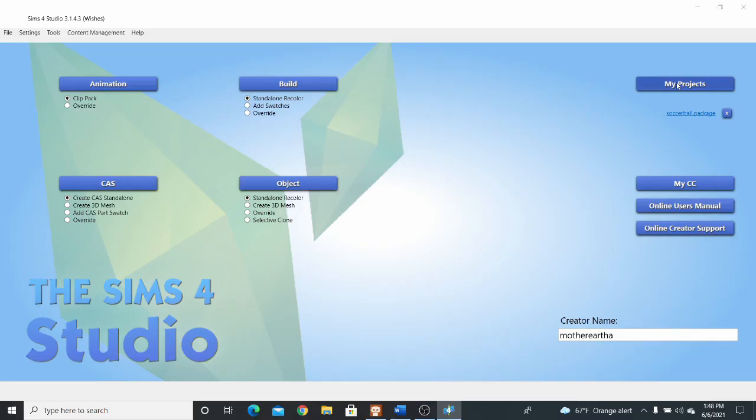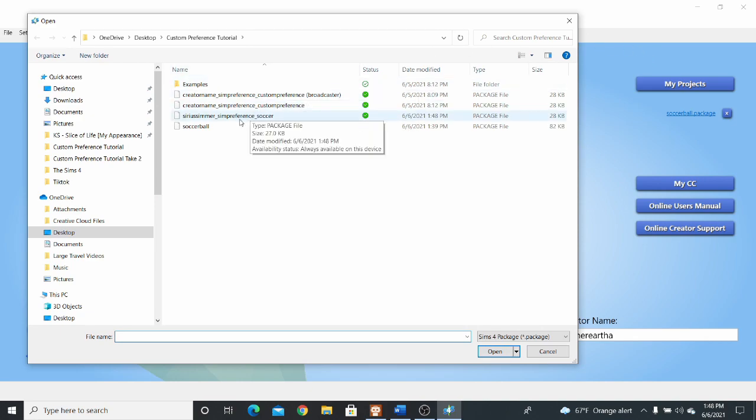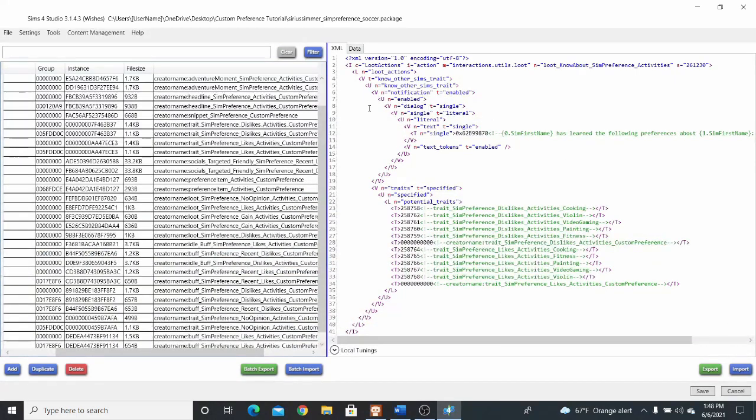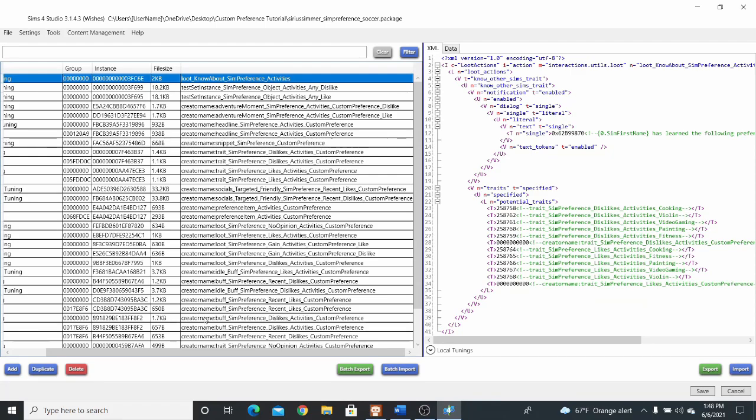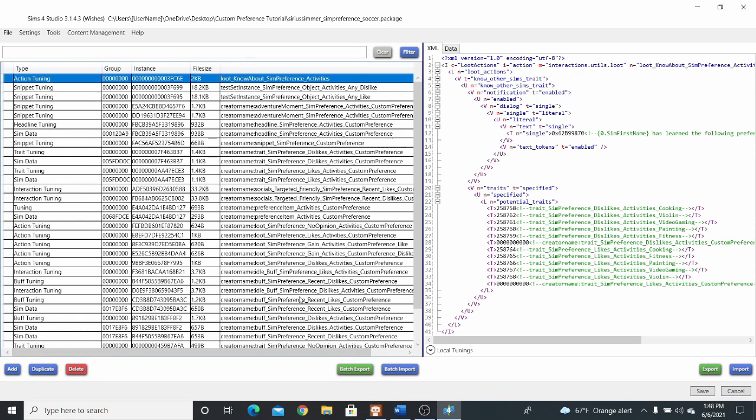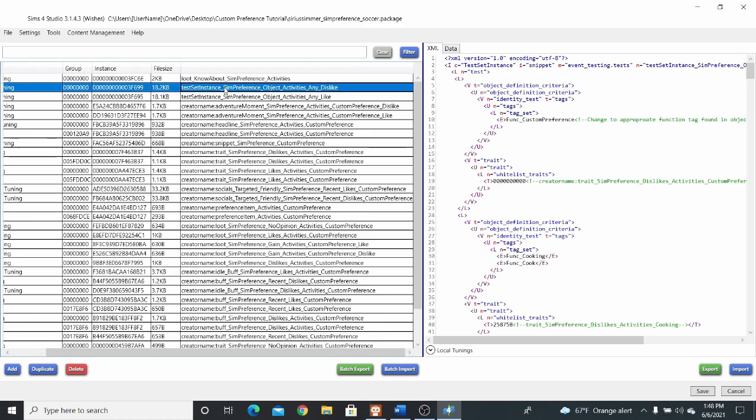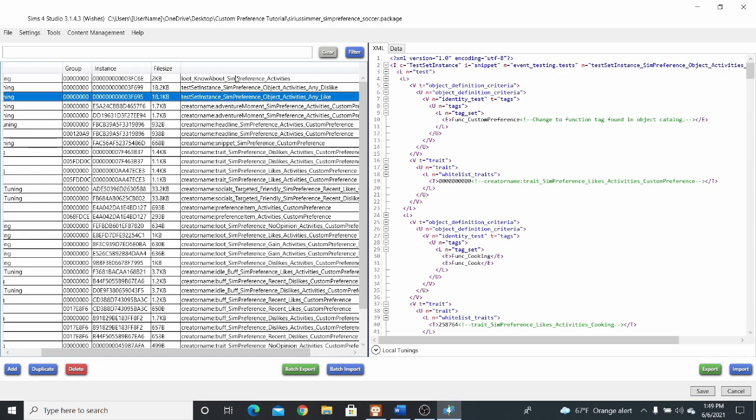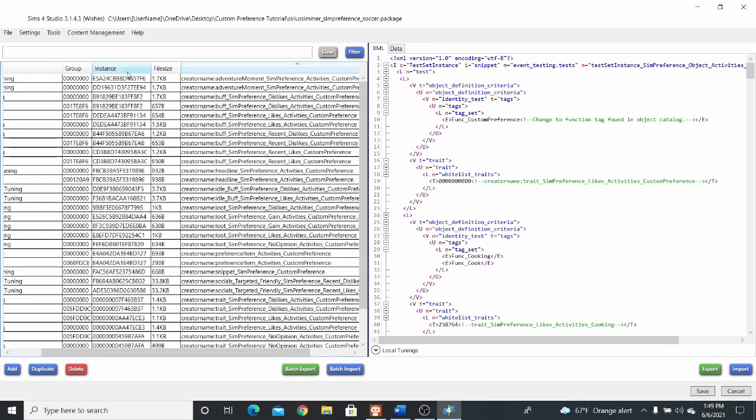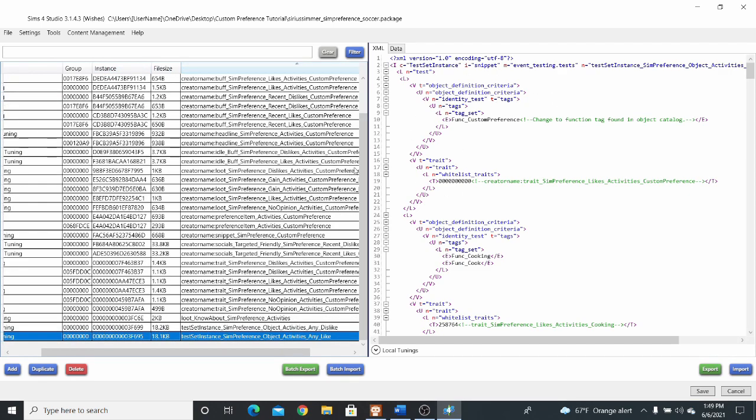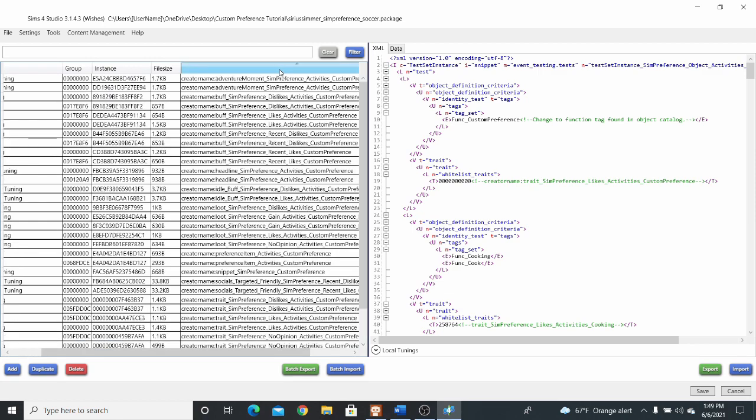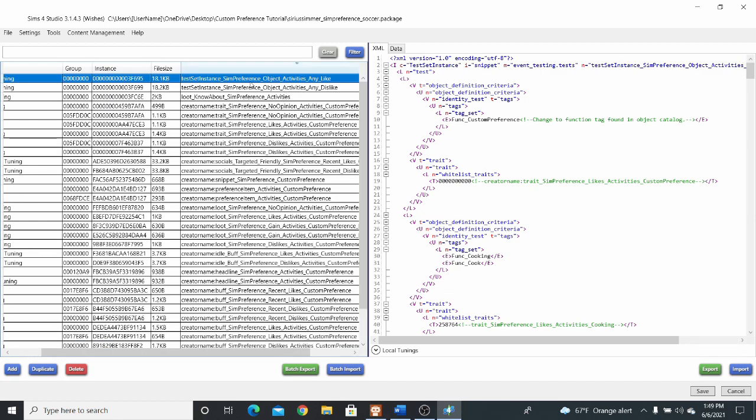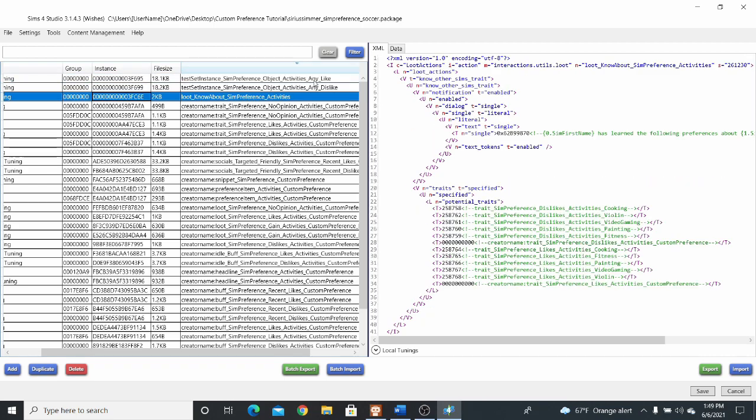So now we're going to click on my projects and open up the package file we just renamed. So when we open up this package file, I want you guys to take note of a few of these resources. All of these over here are your different tuning resources. So the first three up here, which is loot, know about, simpreference activities, test set instance, simpreference object activities, any dislike, and test set instance, simpreference object activities, any like. They are going to be overrides. This means that while we're changing things within the body of their XML over here in this tab, we won't be changing their names or their instance IDs. So the game will recognize them as the original, even though we've made modifications. And that's these three right here.